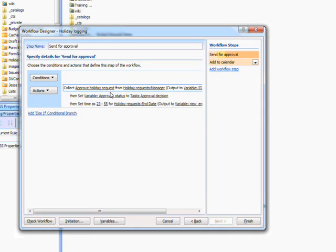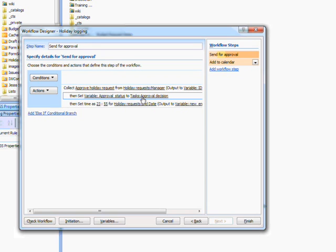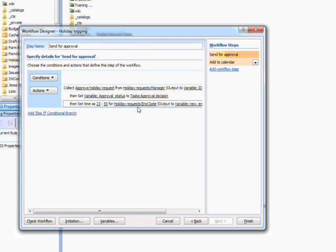The second action takes that information and sets it as a workflow variable. The third action is setting a time for the date which was given as the end of the holiday.